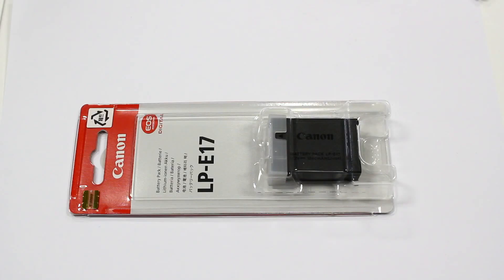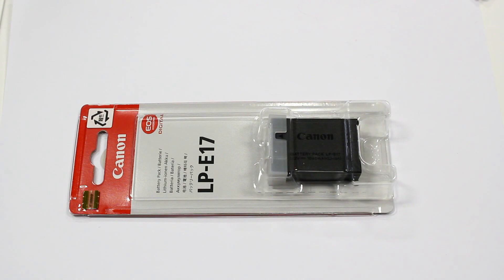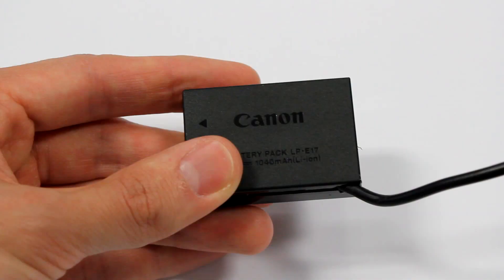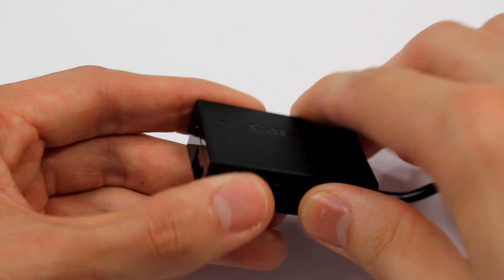My solution to the problem involves using an original Canon battery. This is the battery. I already modified it, that's why there is a wire coming out. I took the genuine battery and very carefully cut across the plastic shell.